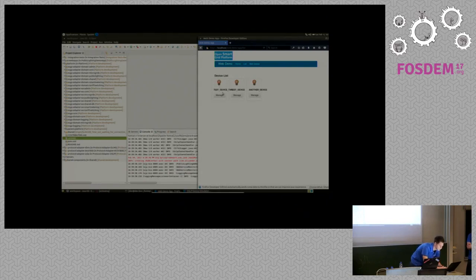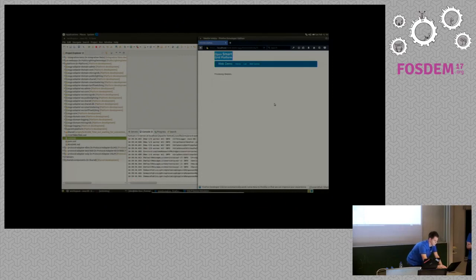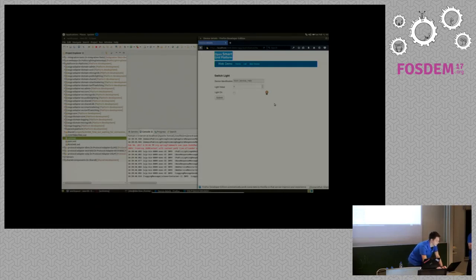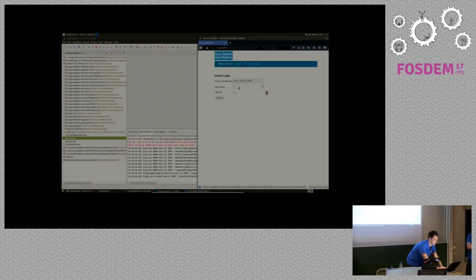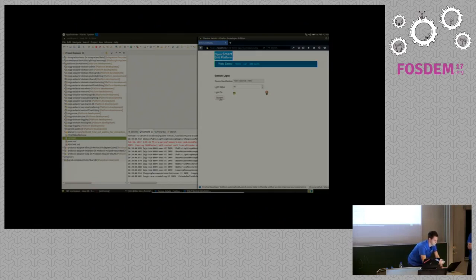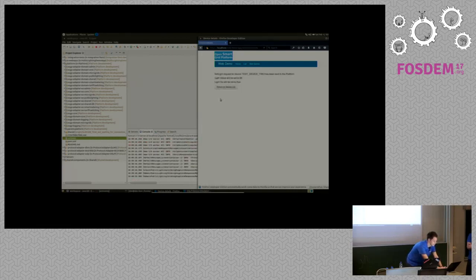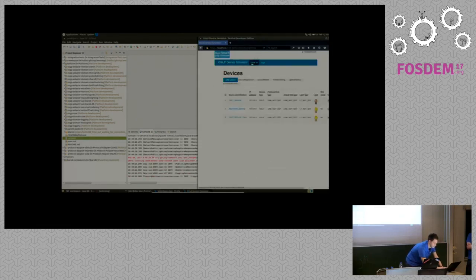So we can do stuff with it. What this does is fetch the status of the device — it asks the device for its status, and asynchronously it returns the message with its status. In this case the light is off. What we can do now is turn on the lights. It sends a request to the platform saying I want the lights on for this specific device. It gets delivered to the platform, processed, and as you can see in the simulator, the light is now on.